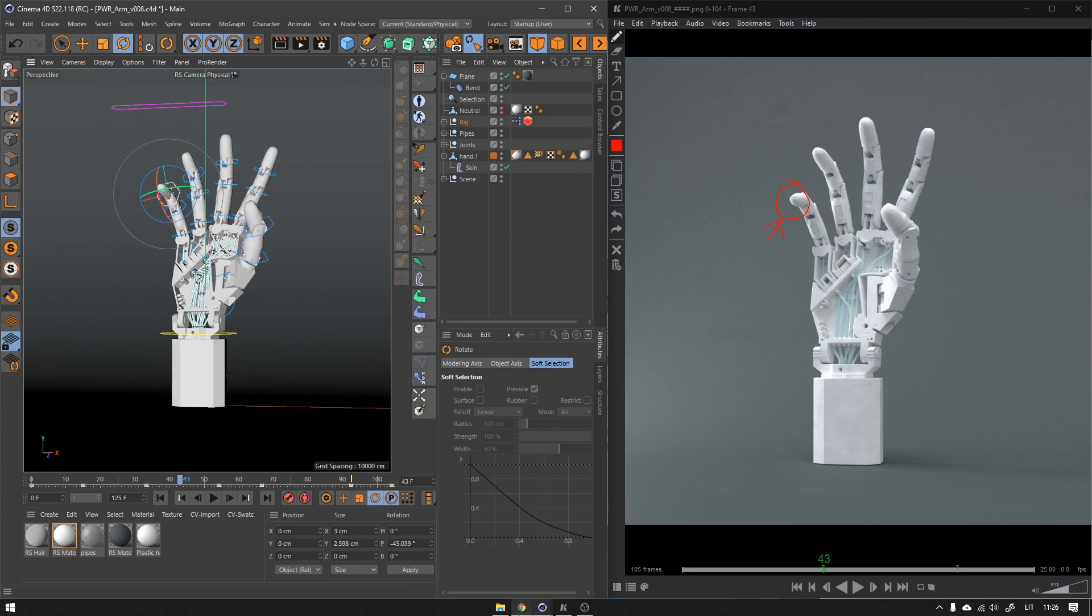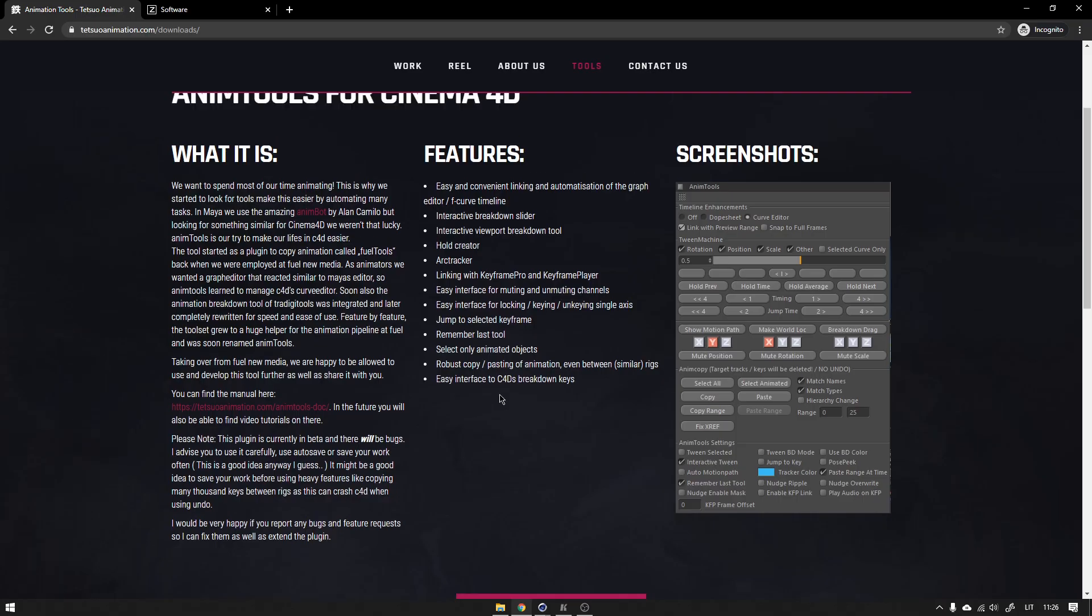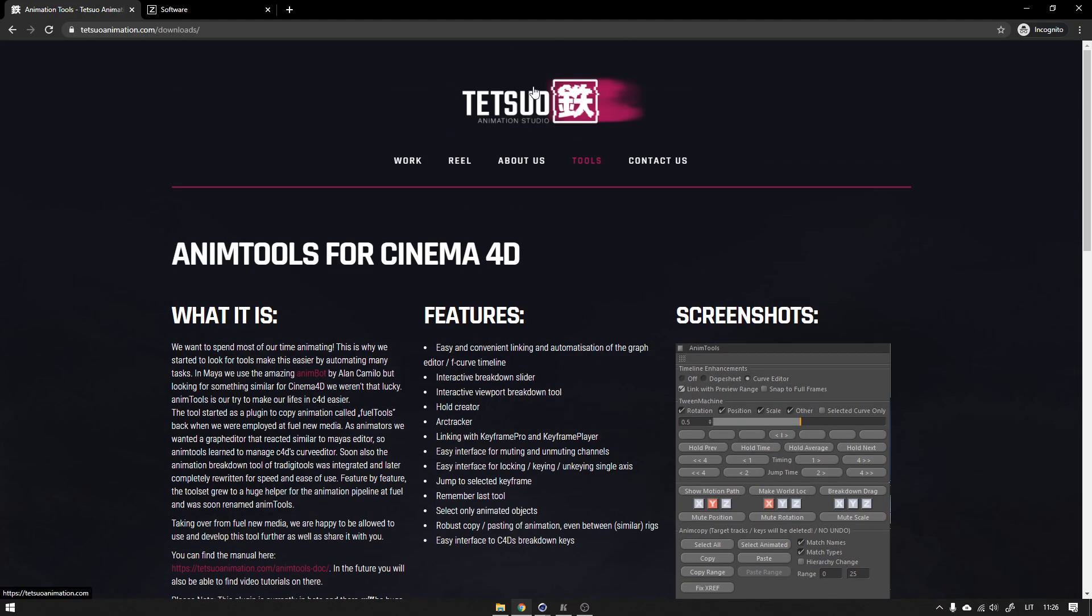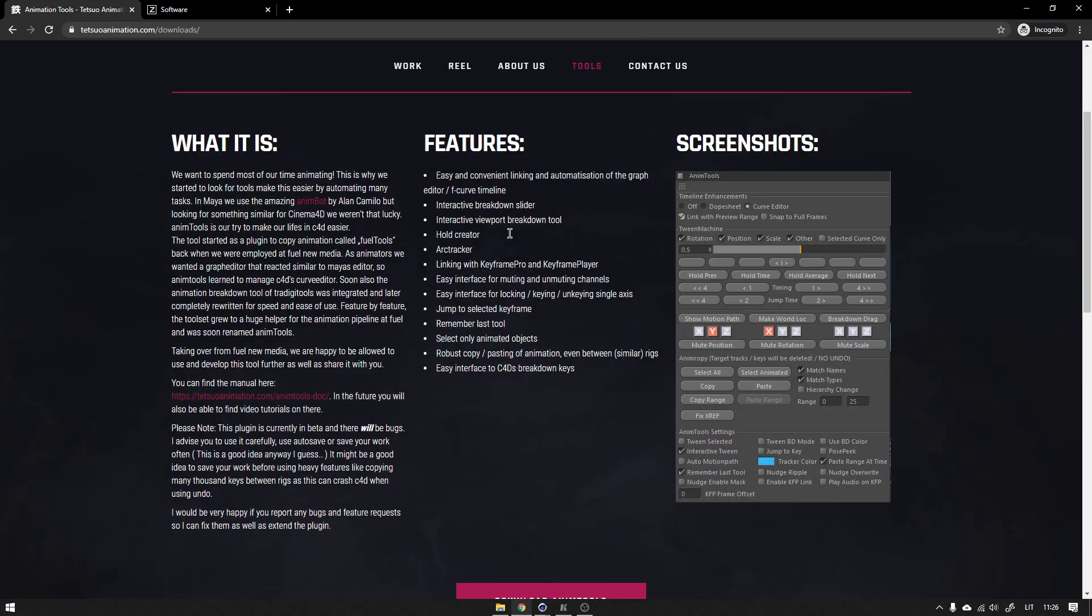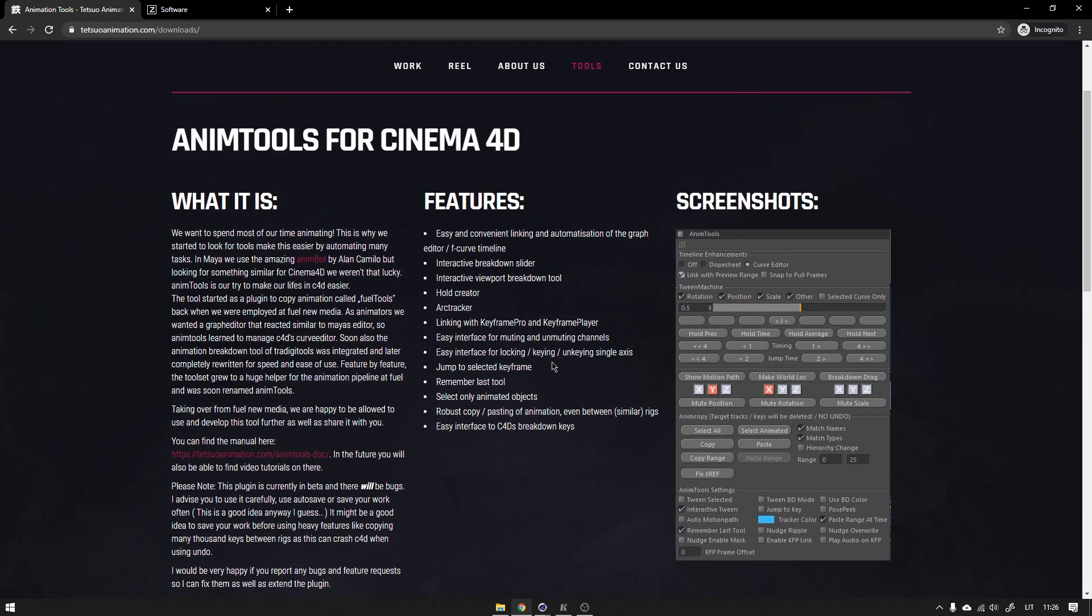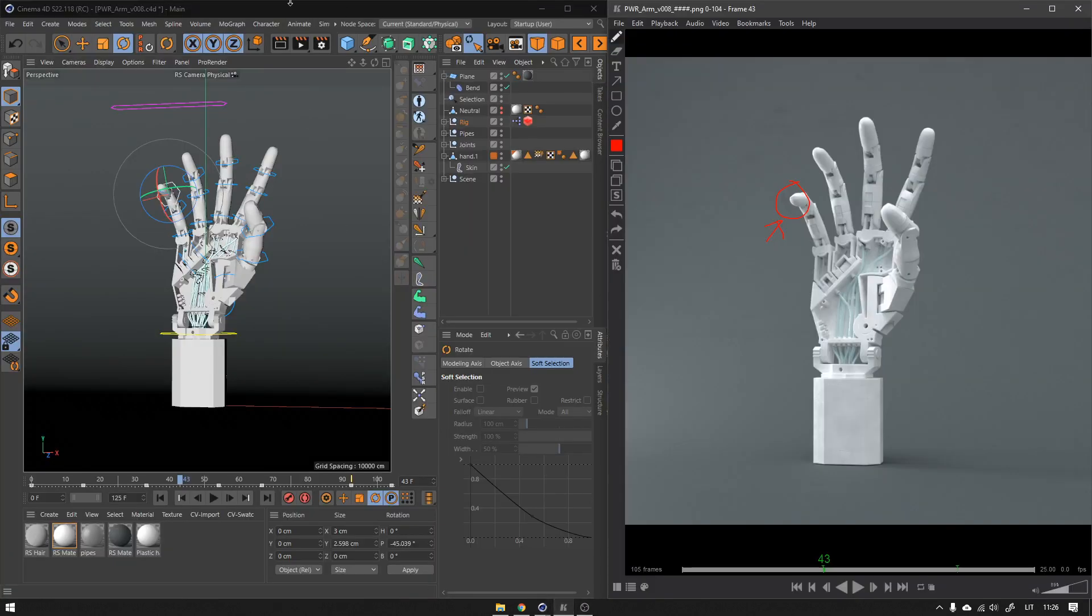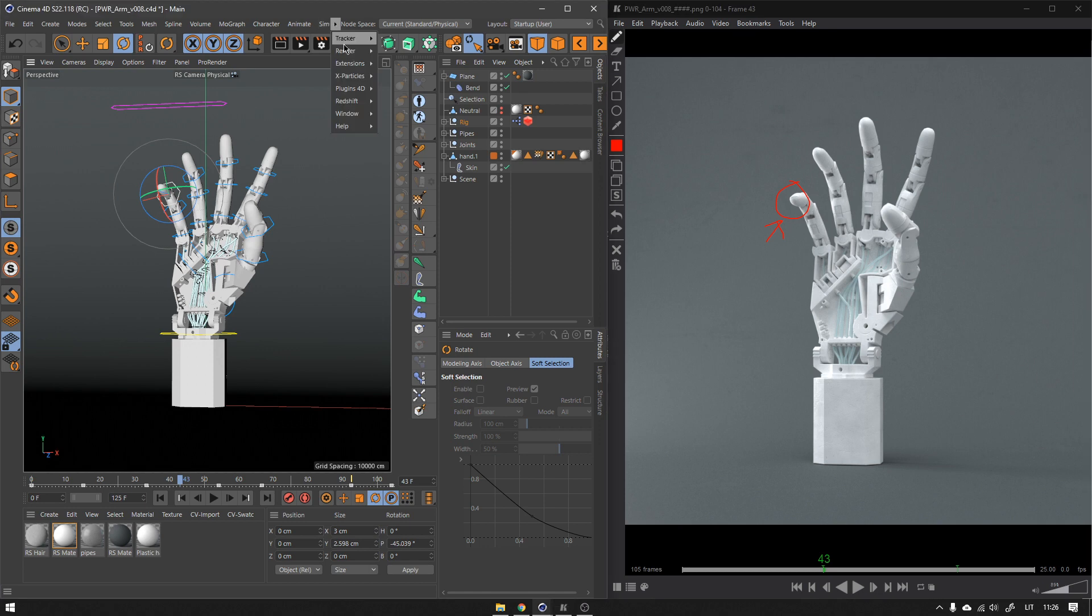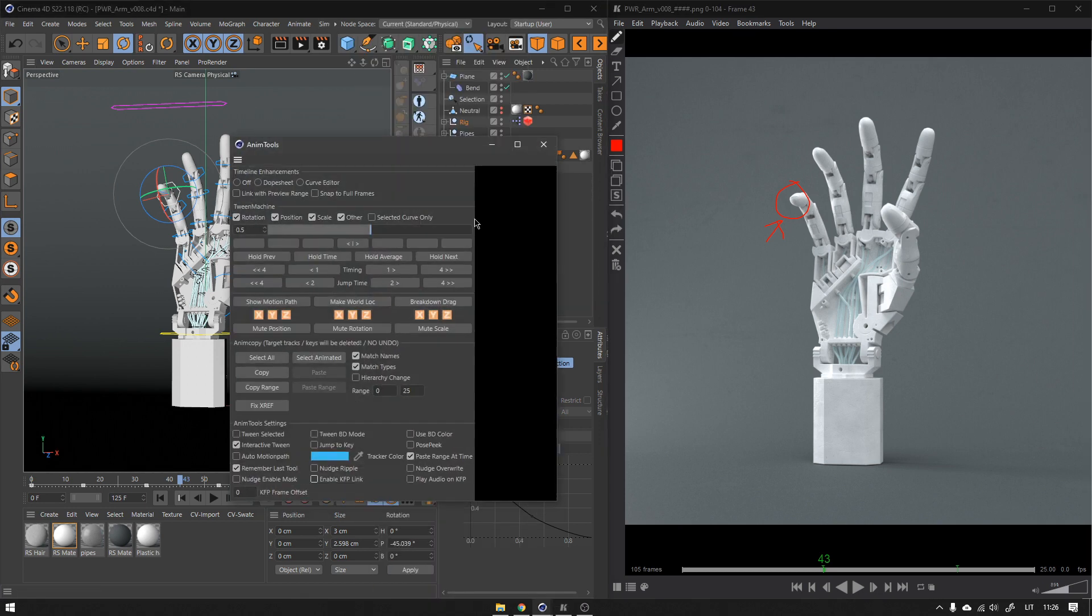You're gonna need this plugin called Anim Tools for Cinema 4D, and it's a free tool. I will link everything below. You can literally just enable it, enable the link in your Cinema 4D. So I'm just gonna reopen these things really quickly and go to my extensions, Anim Tools, and in the bottom there's 'Enable Keyframe Pro Link.'